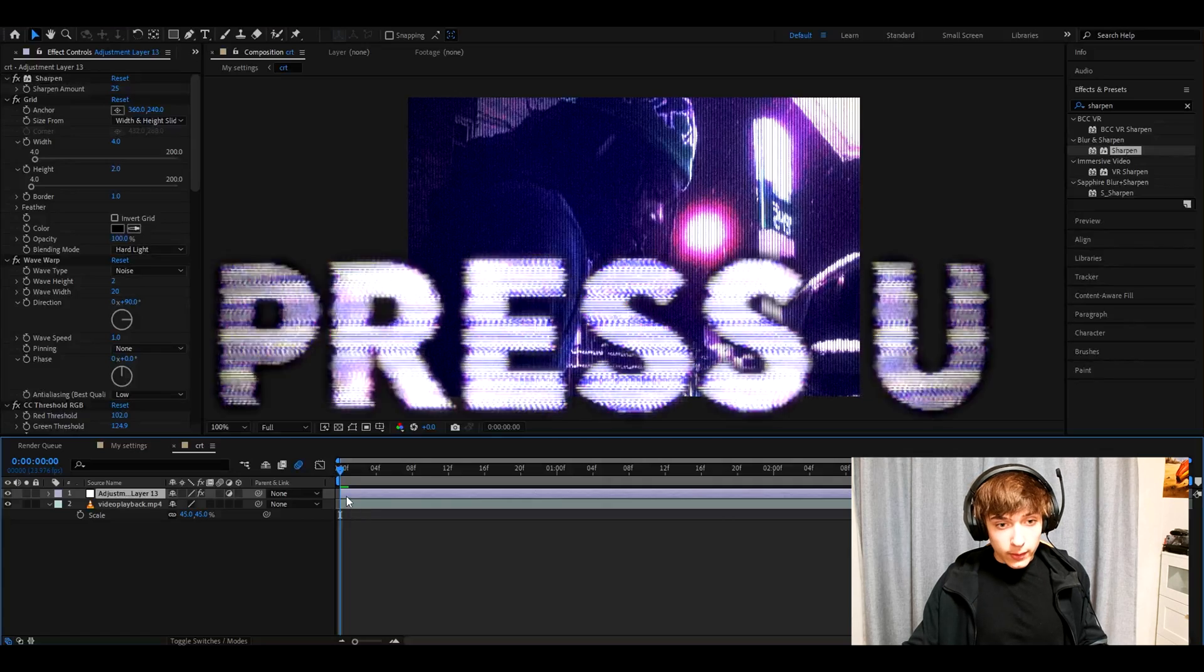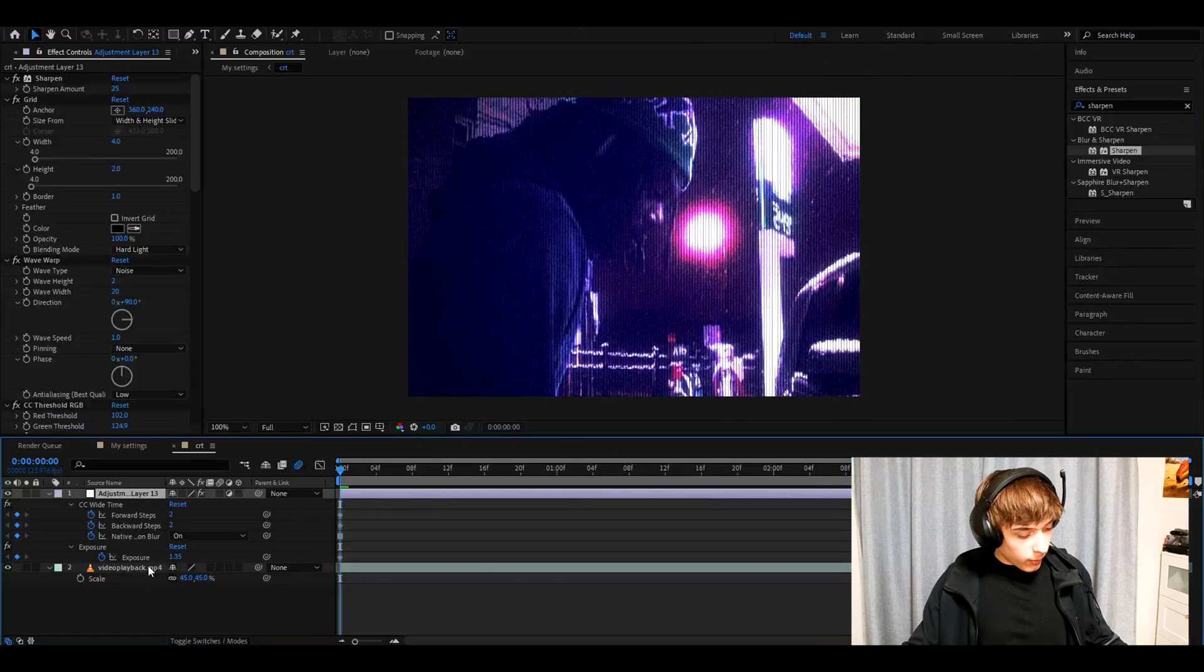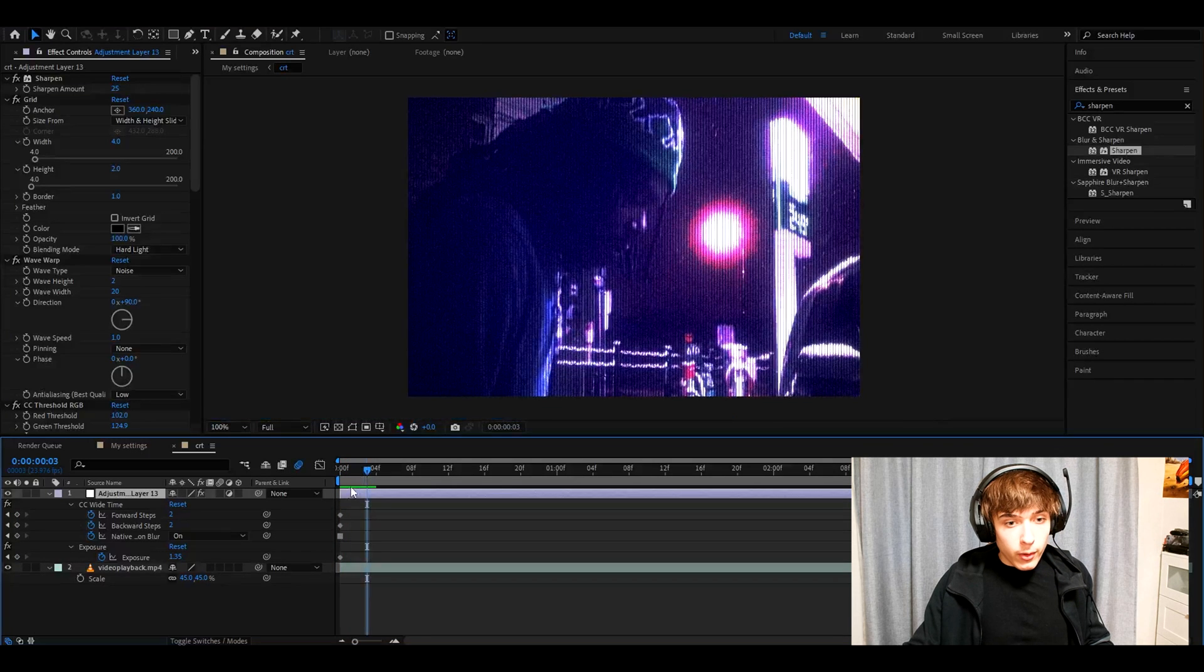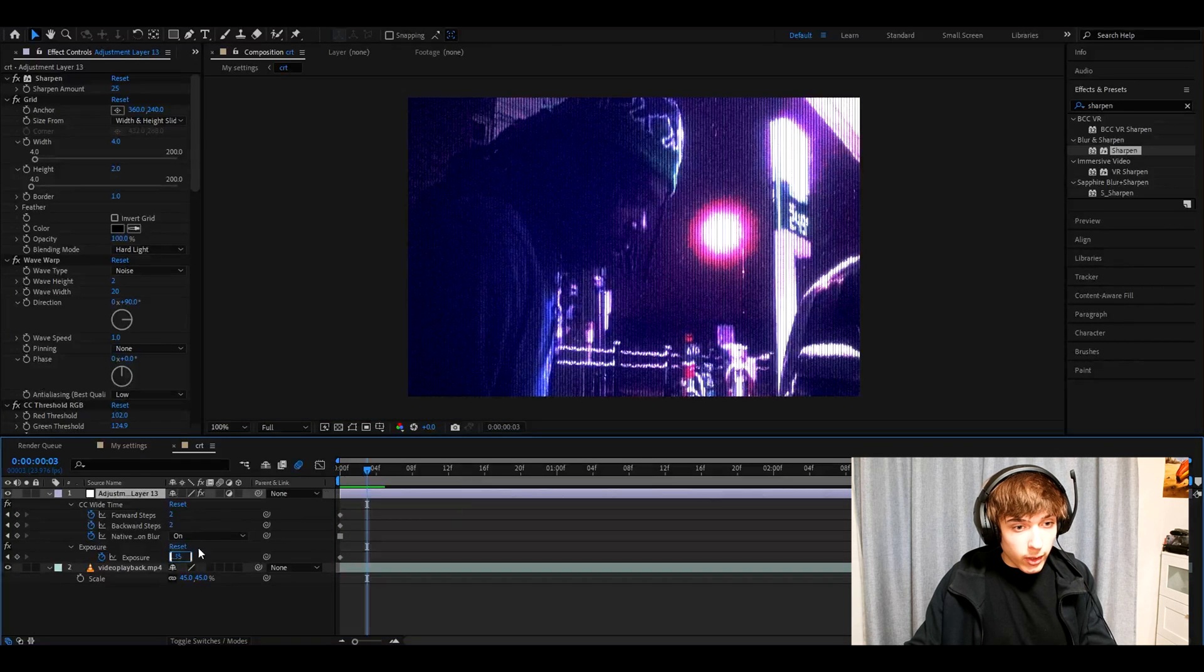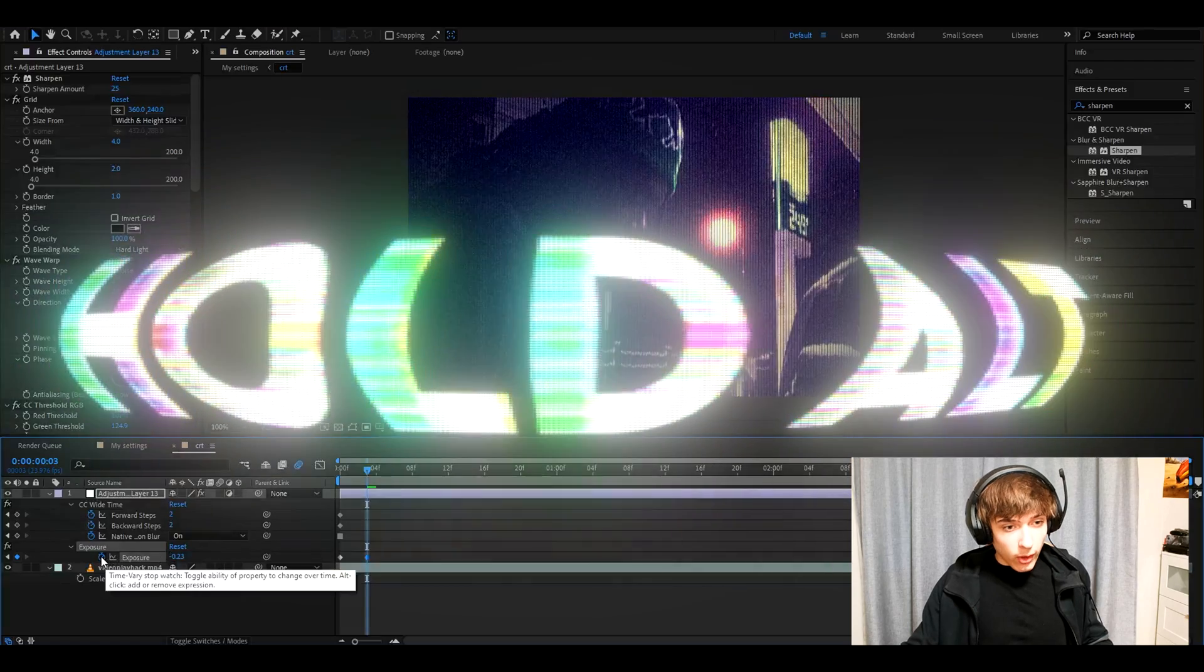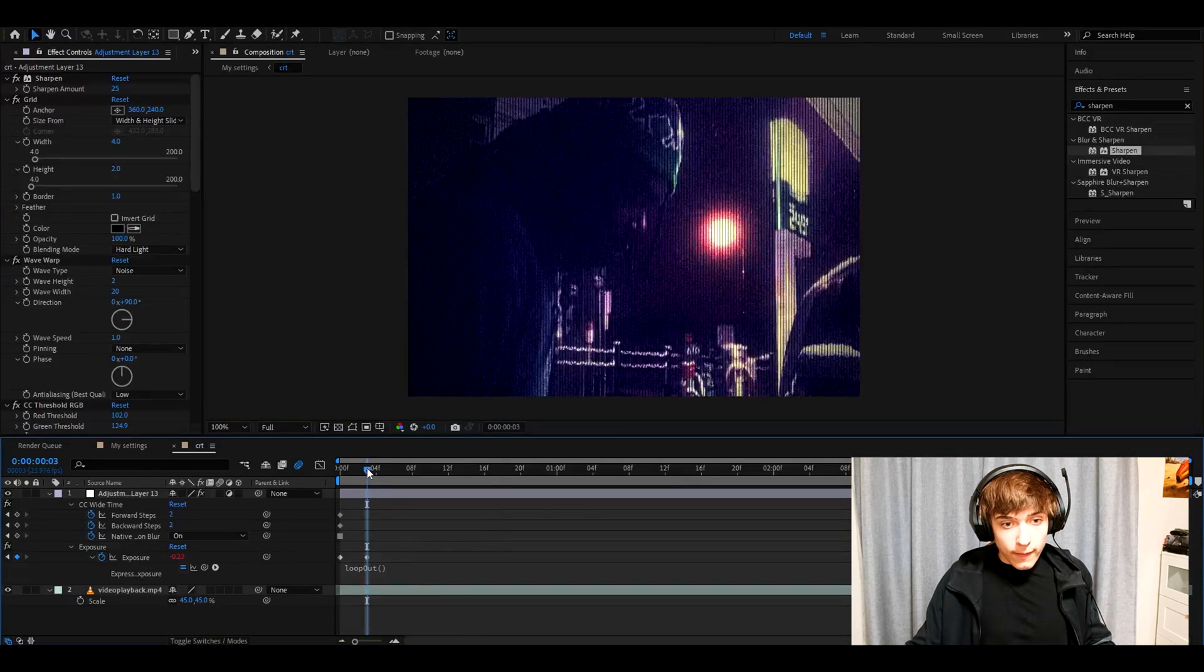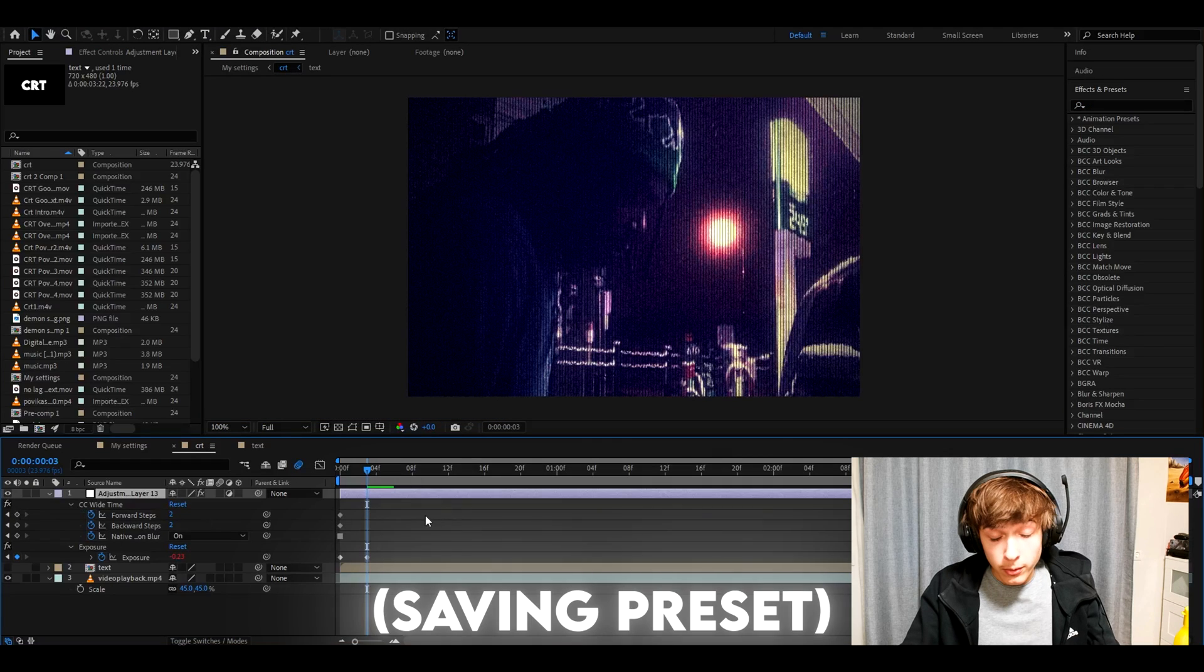And now we need to press U on the layer. And here we will have our exposure settings. And what we need to do is go 1, 2, 3. Go 3 or 4 frames forward. Make the exposure here to minus 0.23. And now hold alt and press on the stopwatch. Here type loop out and select it. This will have a little flicker.